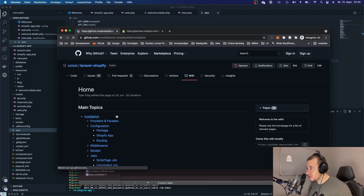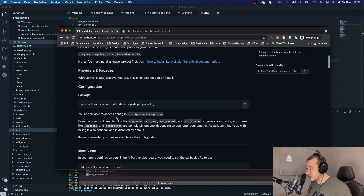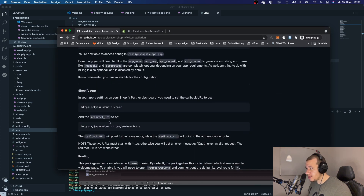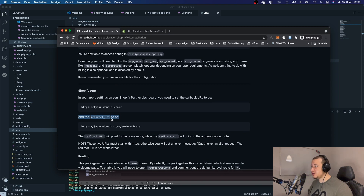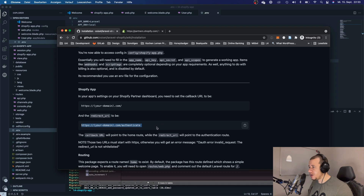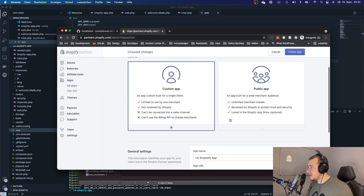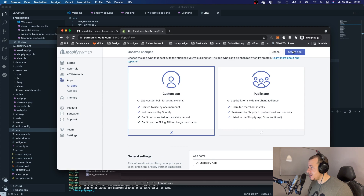For the redirect URL we give it our URL slash 'authenticate'. You can also read this in the installation docs from OC Set — just to confirm I'm not making it up. The redirect URI should be set to this. Let's go ahead and click 'Create app'.